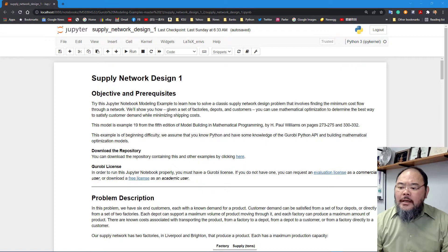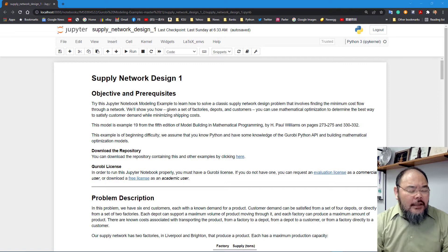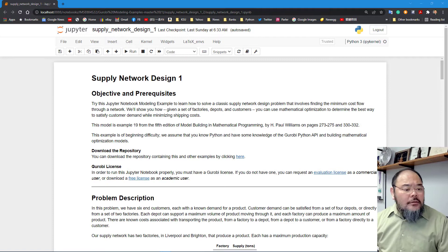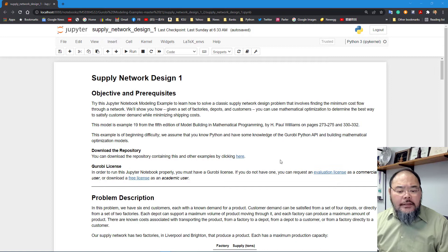Welcome everyone. Today we're going to go over the supply chain network design model, the first one, part one. We're going to show you how easily we can model a supply chain network using a minimum cost network flow problem. The example we have is directly from Gurobi's website — you can download it from there directly.